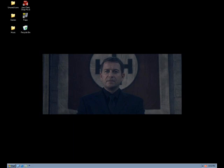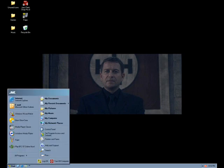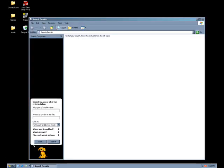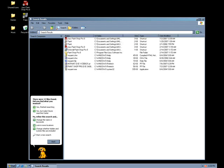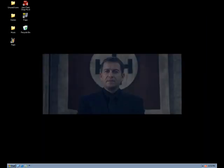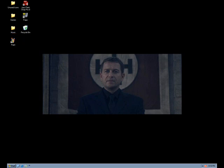So we're going to click Start and click Search. Then in the search, click on all files and folders and type in 'paint' into this box. Then click Search and you're going to get some results. Then right-click on whichever one says Paint and click Create Shortcut.